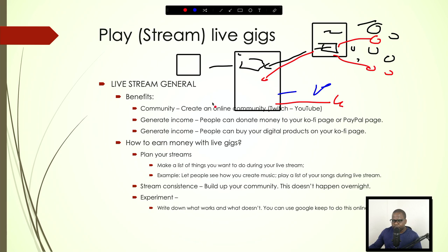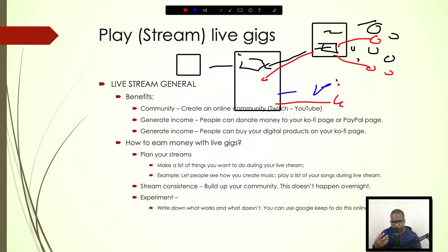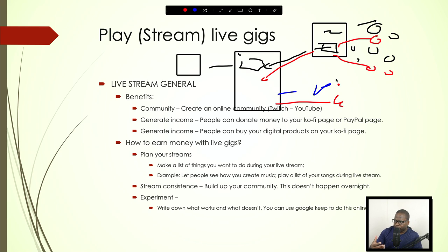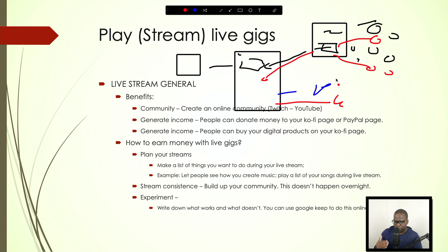If you're asking yourself what you need to stream, just plan it out. For example: stream how you create music, or stream the music you create and talk about the thought process behind it. If you have a crowd watching, let them influence the content. Make a list of what you're going to do during your stream.